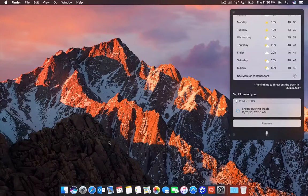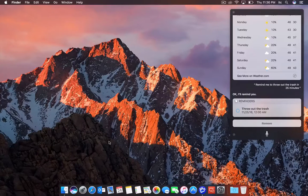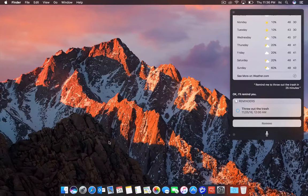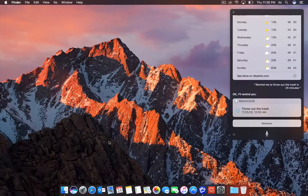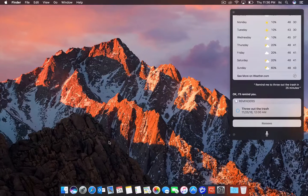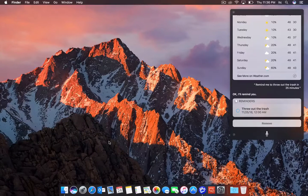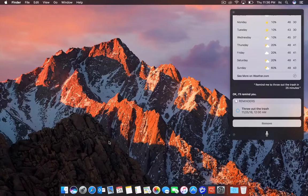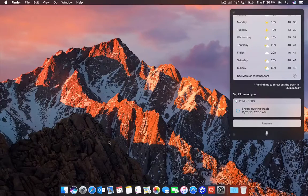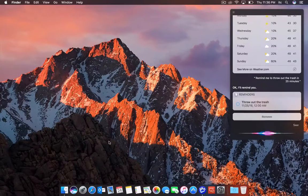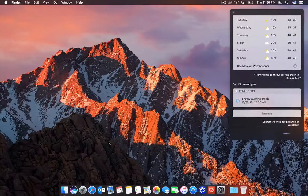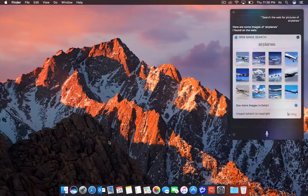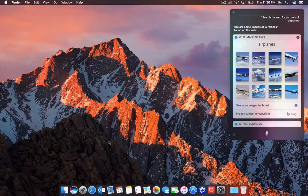I'm not forgetful, but it certainly helps me just keep track of what I need to get done. And the last cool thing I'm going to show you using Siri on your Mac is let's have it search the web for pictures of airplanes. Search the web for pictures of airplanes. Here are some images of airplanes I found on the web.